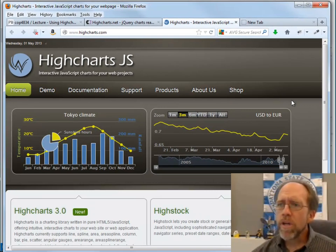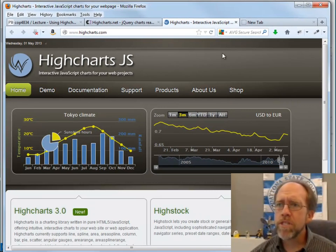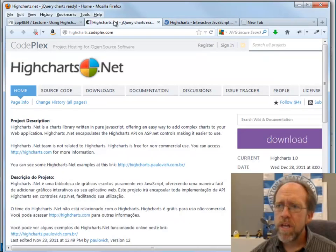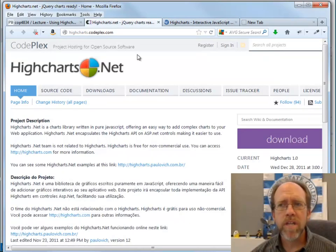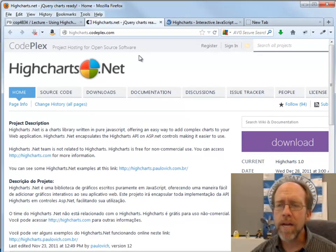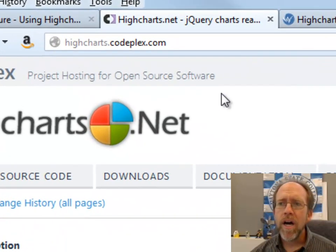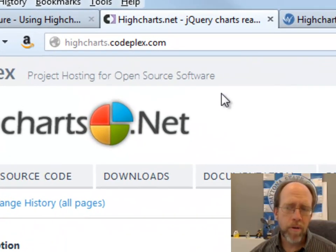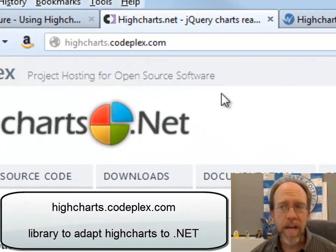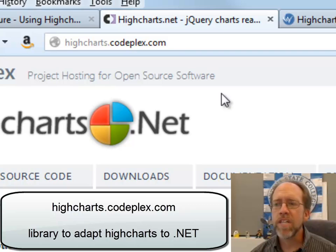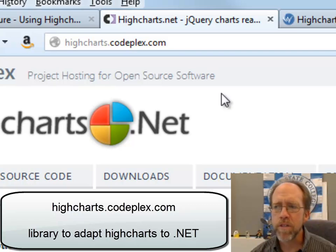So we're going to kind of go over to some shell libraries. From CodePlex, you have HighCharts.CodePlex.com, which is a library, and there's multiple libraries within .NET that actually use HighCharts, but I'm going to use this library specifically.